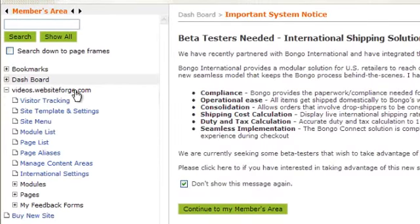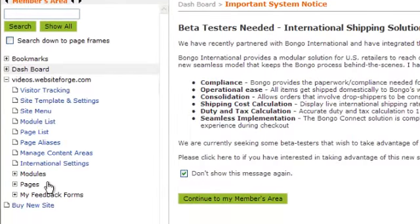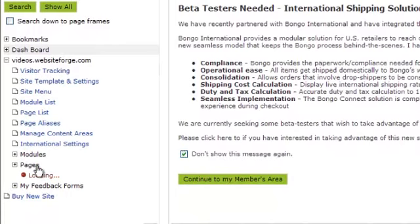First, click on the name of the site you want to work on. Next, click on Pages.